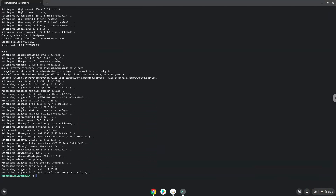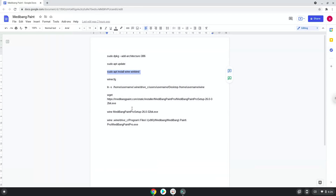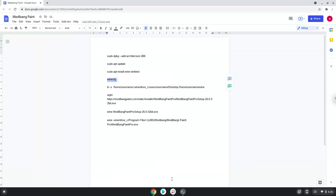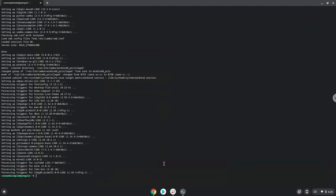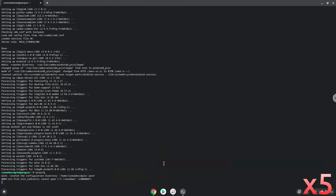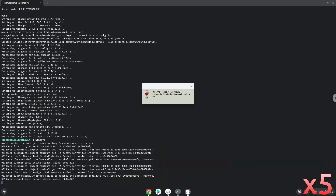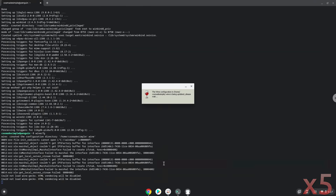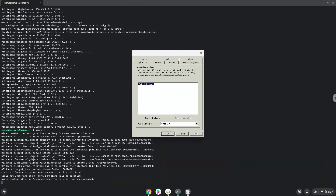Now Wine will create some files and folders which are required. Now we will create a link to the desktop file, where you can save Medibong Paint files in. To do this we need to take the username of our Linux apps and modify the next command with it. Let us do it now.